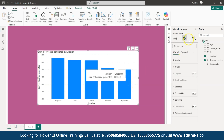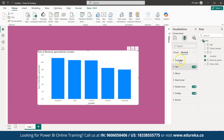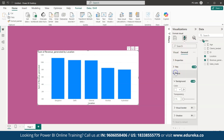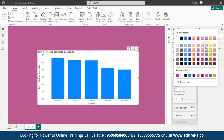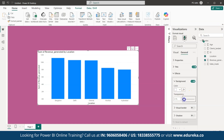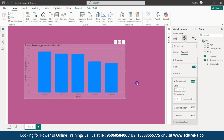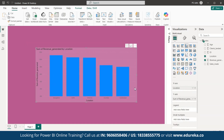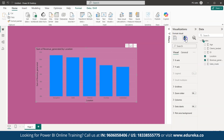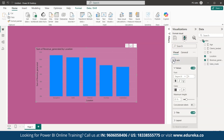Now let me change the background color of the graph. Go to General, then FX — in FX you have Color. You can choose any preferable color and adjust the transparency. I increased the transparency to 81 percent, and now you can see the background color of my graph has also changed.